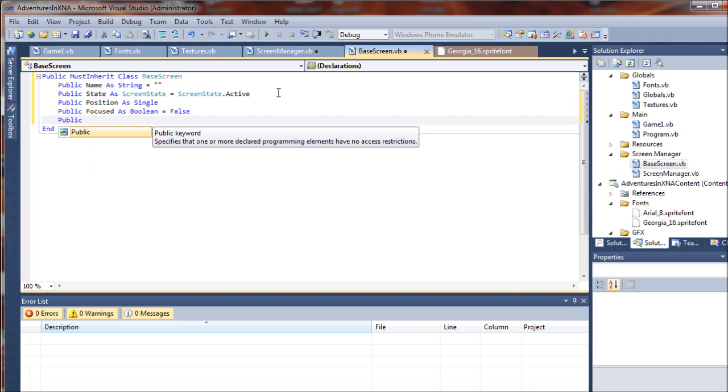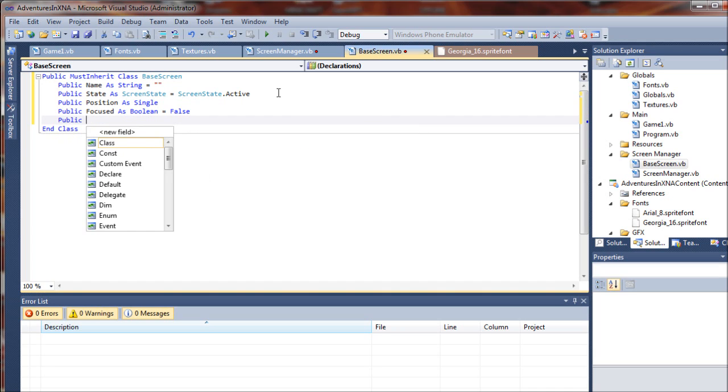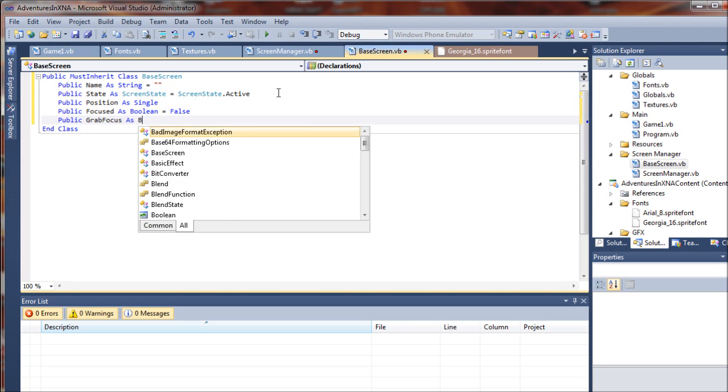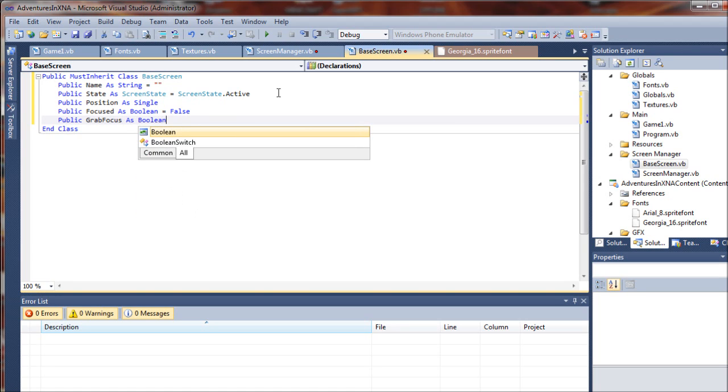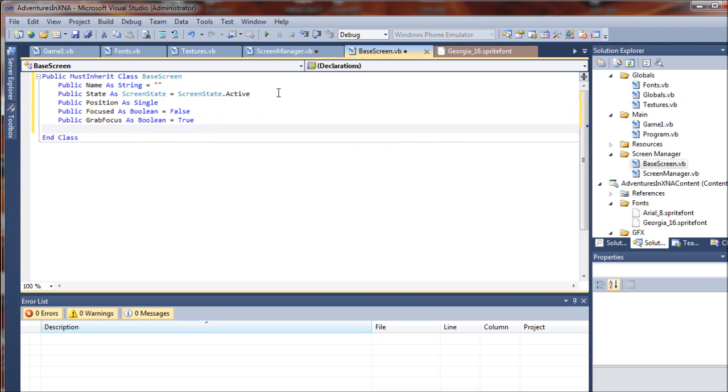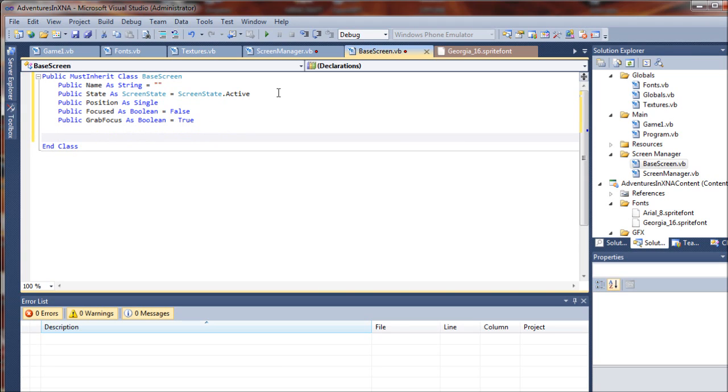Finally, we will have grab focus also as a boolean value, true. And we will use that to actually grab focus to the screen.